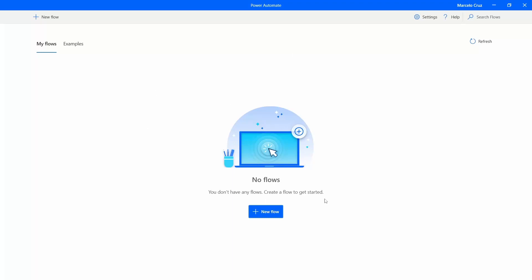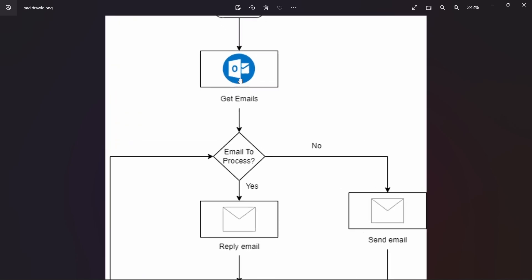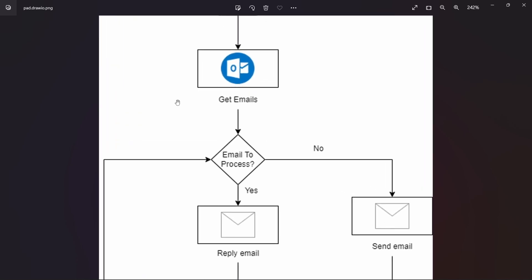Hello everyone, I'm Marcelo and in this tutorial we will learn about Outlook automation in Power Automate for Desktop. Let's get started by taking a brief overview about the automation that we will create.